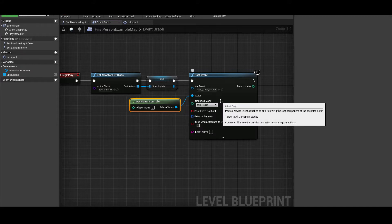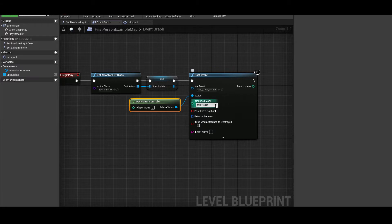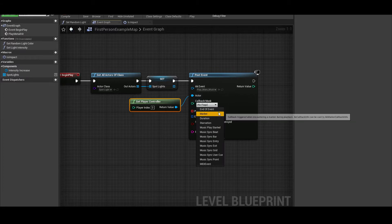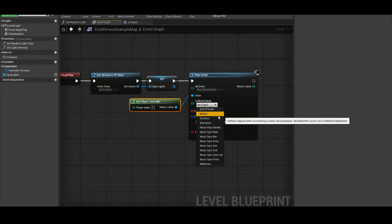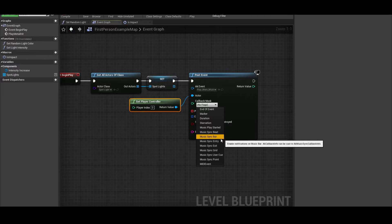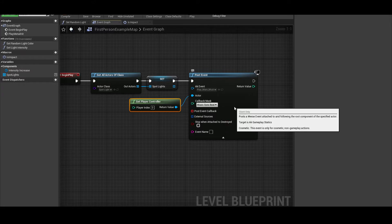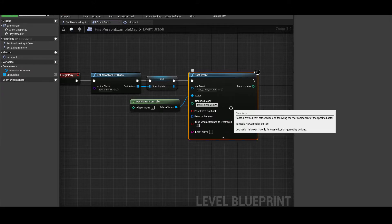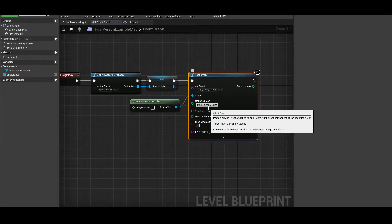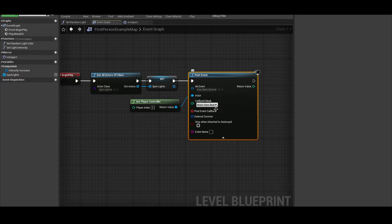Now we'll see the callback information that we need. Let's start with callback mask. Hovering over the options, you'll see that the callback mask basically asks when do we want a callback from Wwise — do we want a callback when the event ends, or at a specific duration? In this case, we want our lights to change color at the beat of the music, so the music sync beat mask works perfectly. So whenever the music hits a beat, we want a certain function to trigger. That's what the post event callback is for.